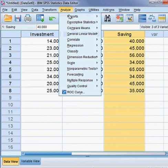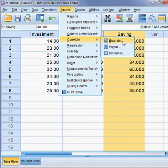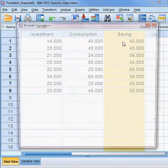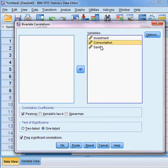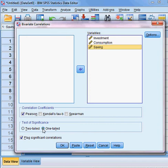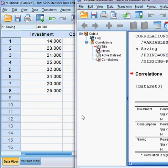I go to Analyze, then choose Correlate, then Bivariate. Bivariate means between any two variables. I choose it and all three variables are already here — investment, consumption, savings. I choose Pearson and a one-tail test, because from the beginning I already know the direction of association among the variables.